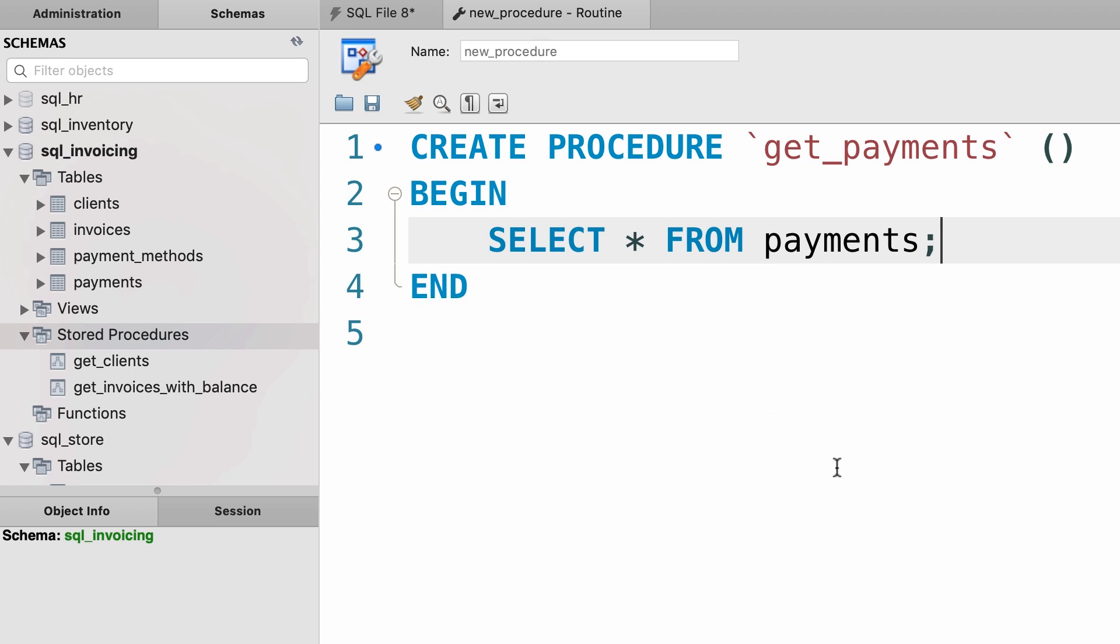Now, here in the bottom right corner you should see two buttons, apply and revert. As I told you before, unfortunately they are not visible in my recording window, just click on apply.